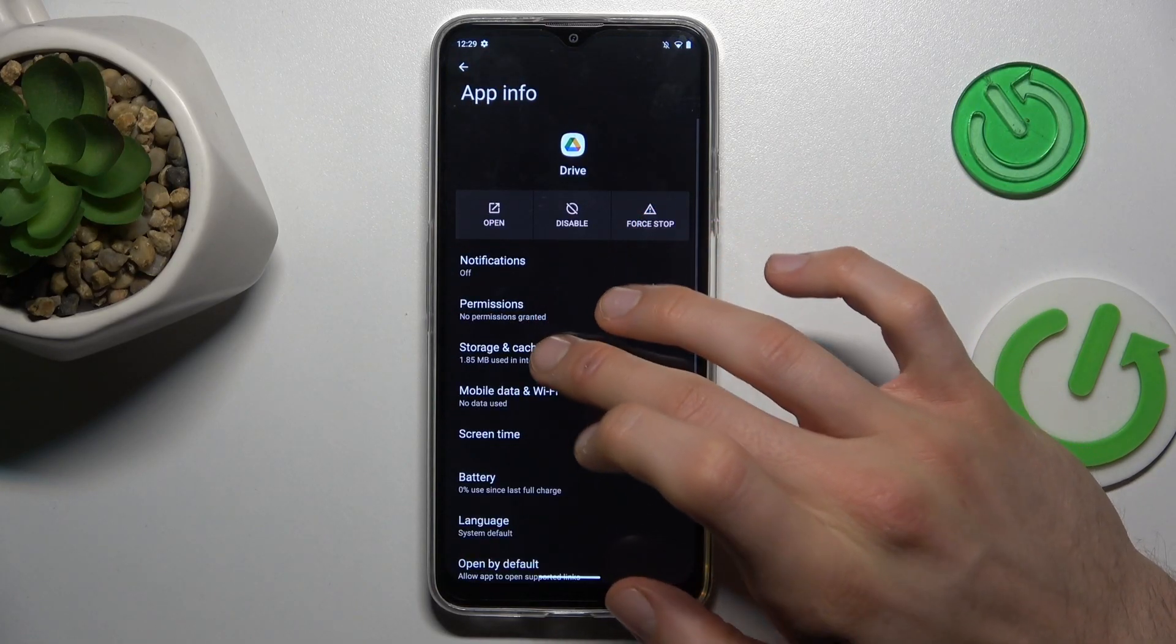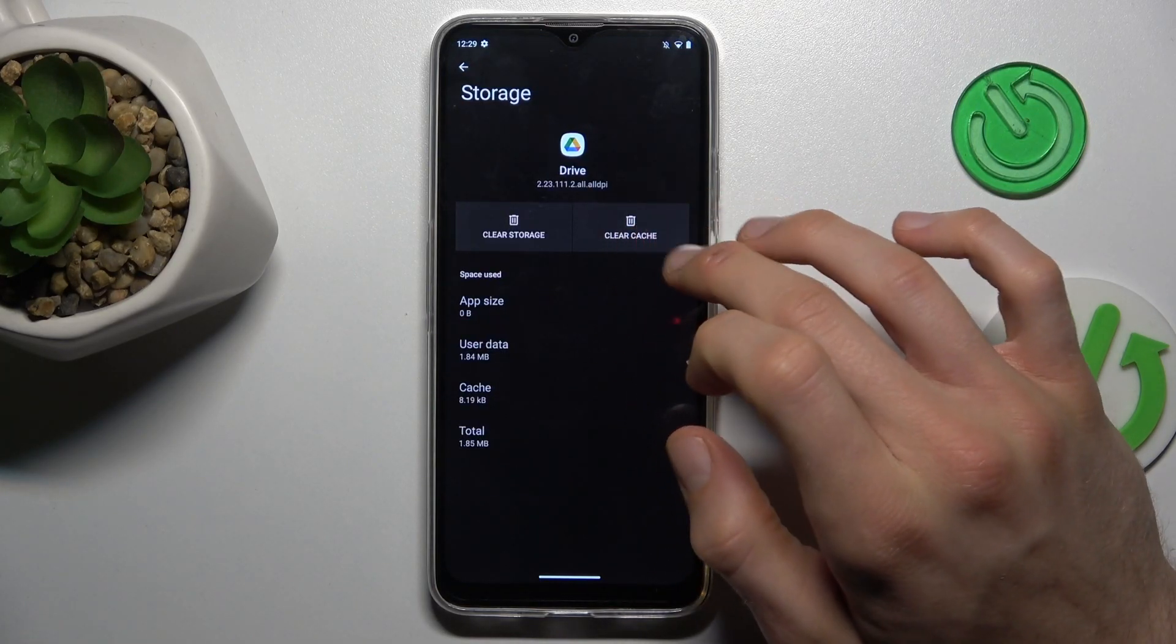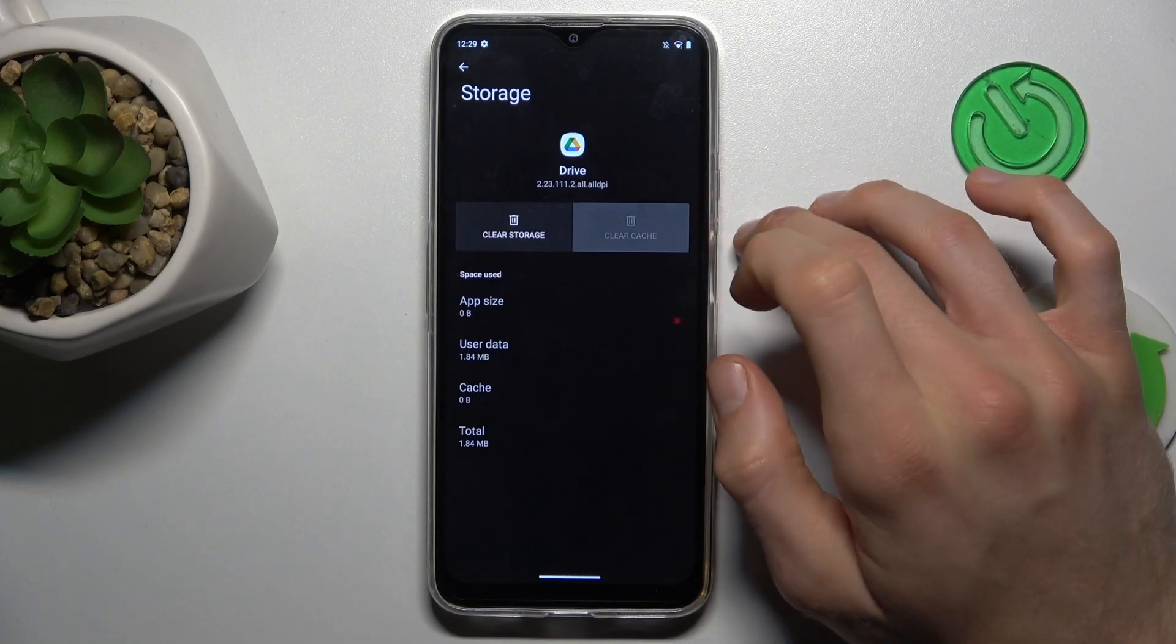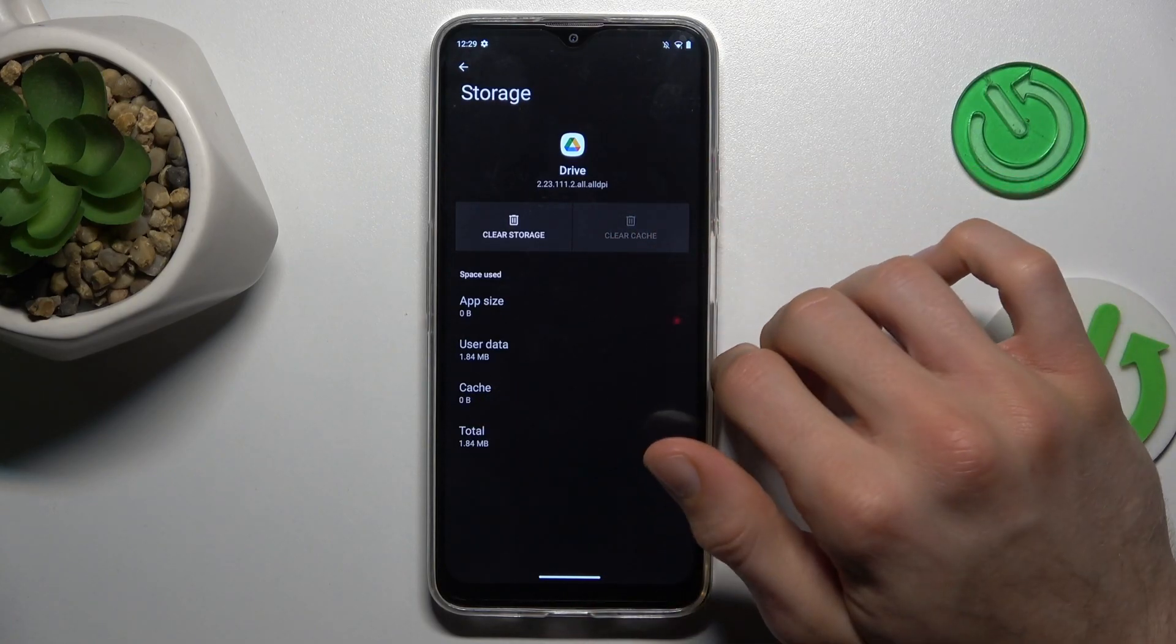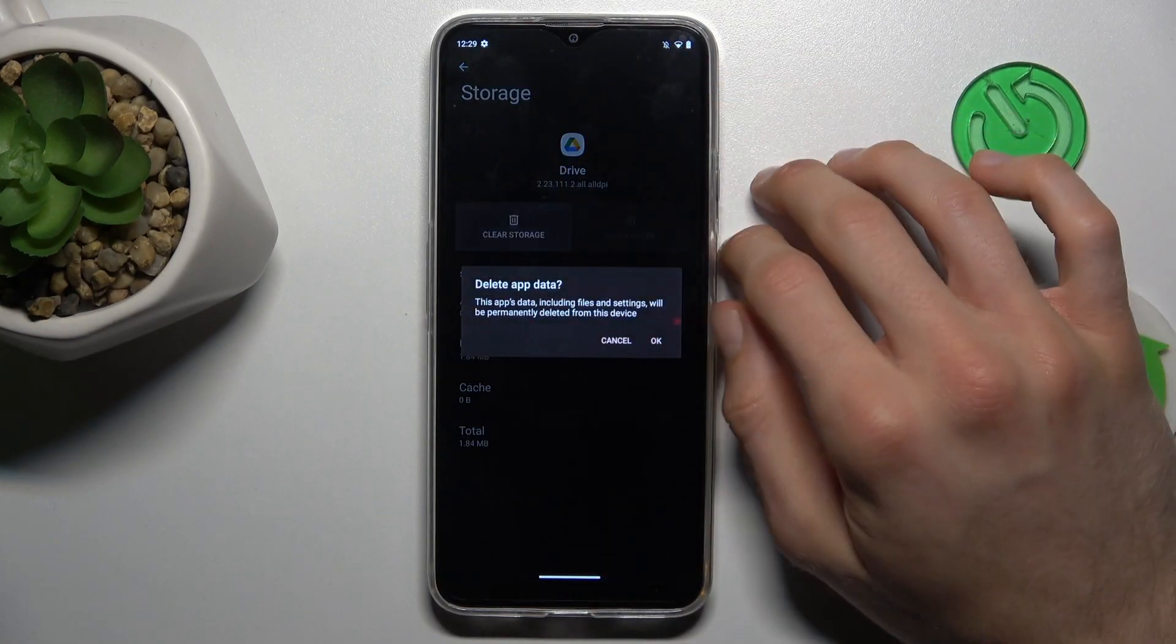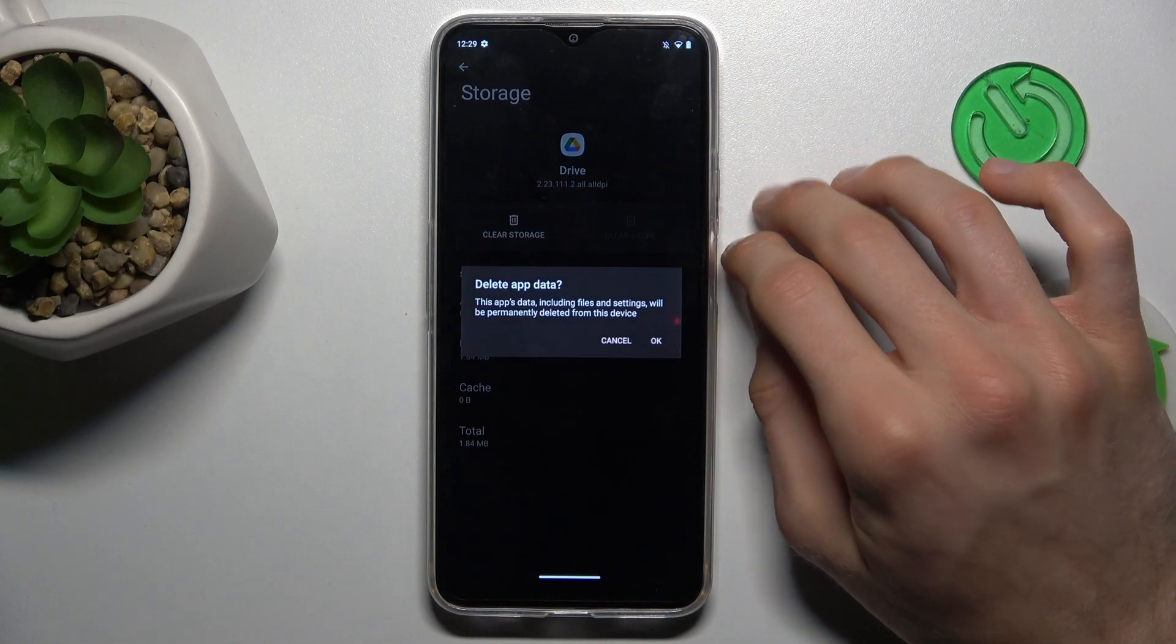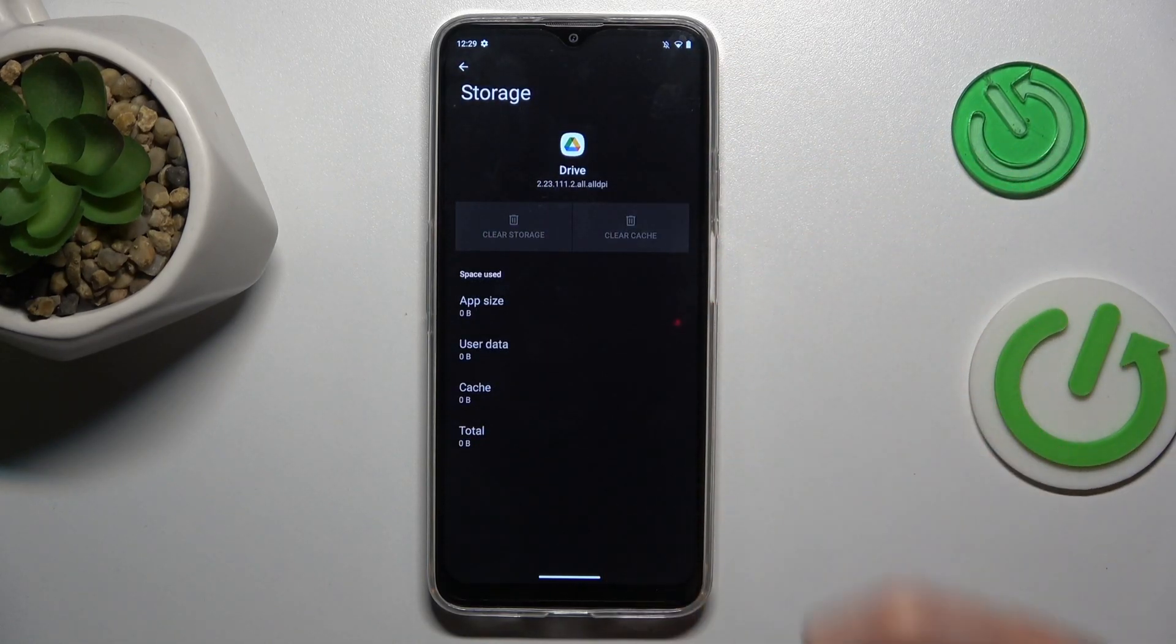There. Storage and cache - to clear only cache we press on clear cache. But to clear all storage, we click on clear storage and confirm by OK and we clear all storage.